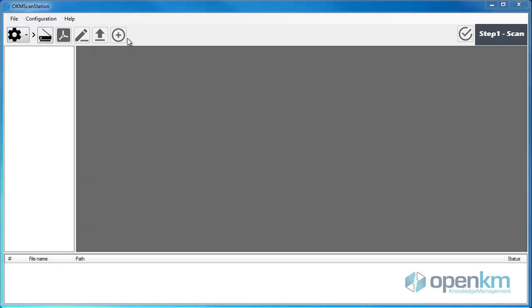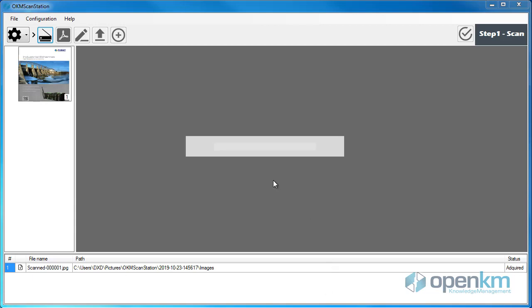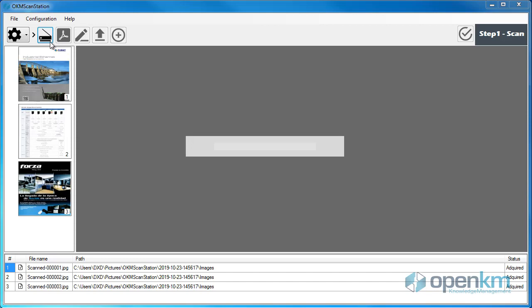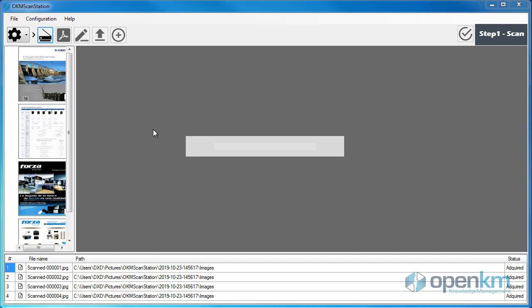As an example, let's scan some documents. A pop-up appears asking us if we want to continue scanning. In this case, we are using a tray scanner. We select the Yes button. Then, as we can see on the left, we have the thumbnails of the scanned documents and, at the bottom, the status of the scanned documents. We finish the scanning process and acknowledge this to the application.